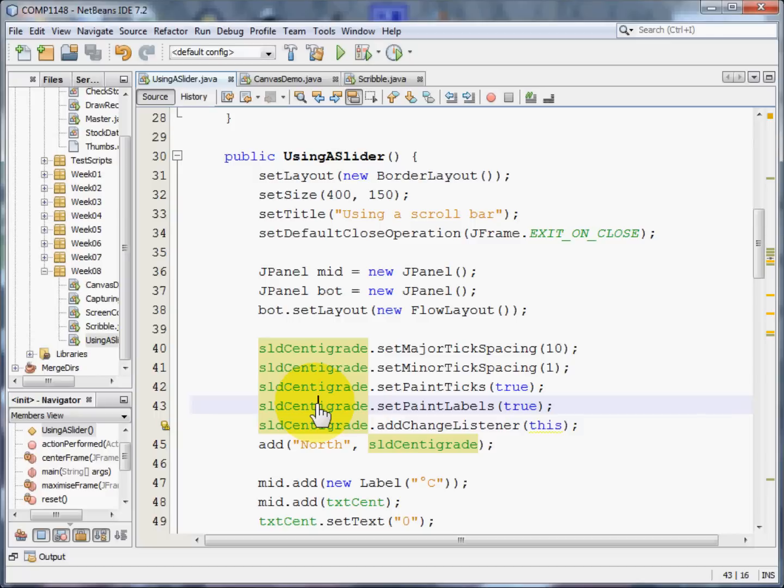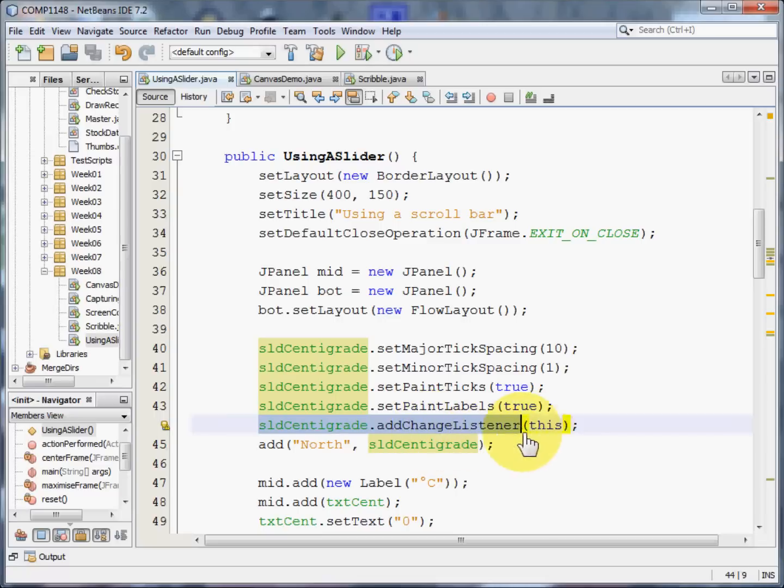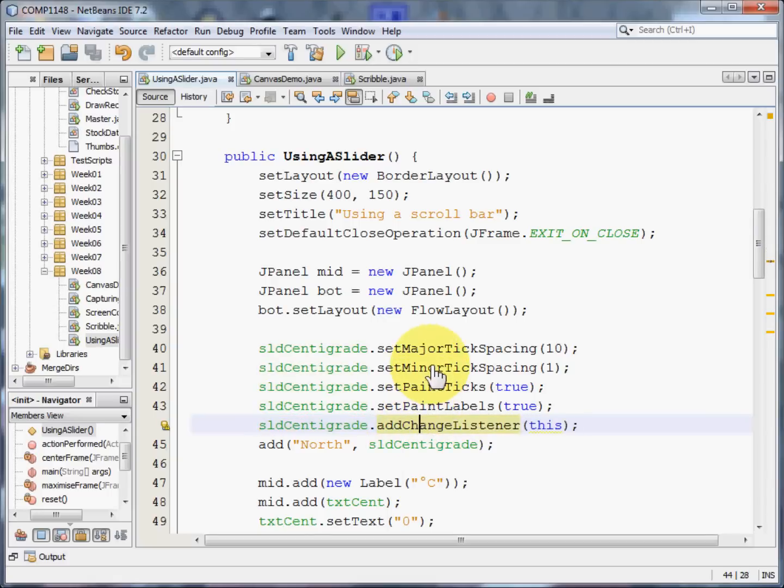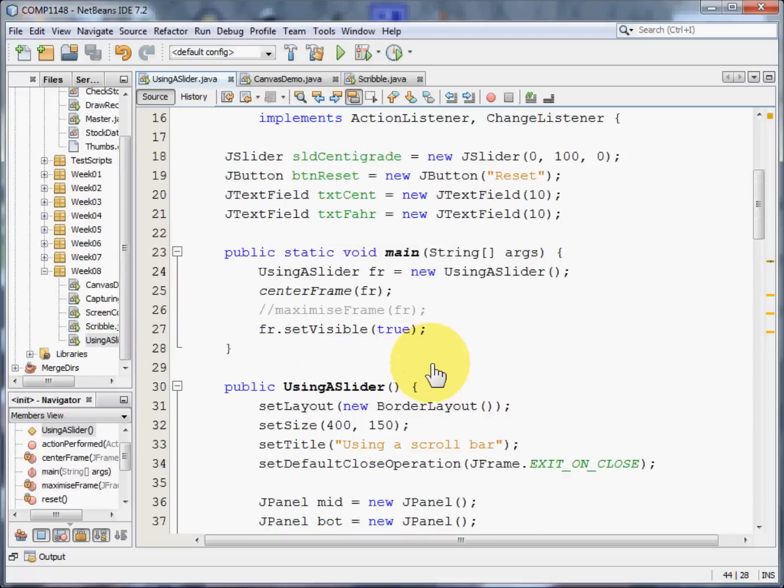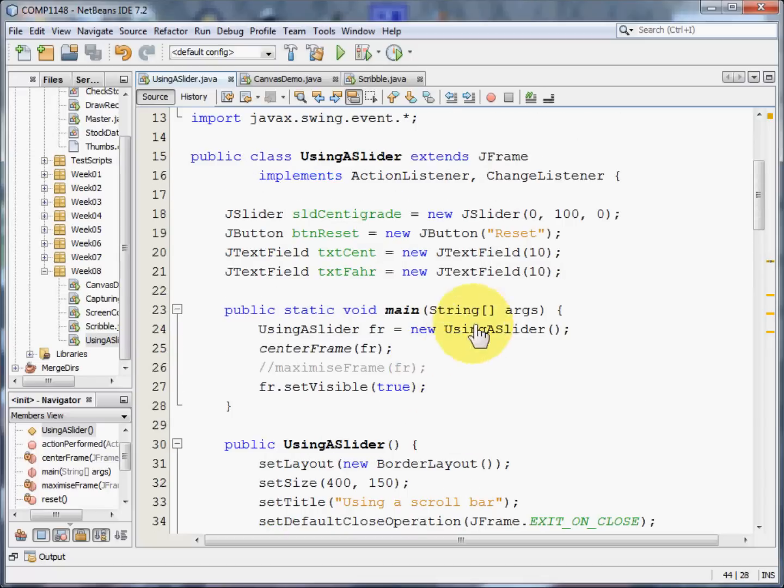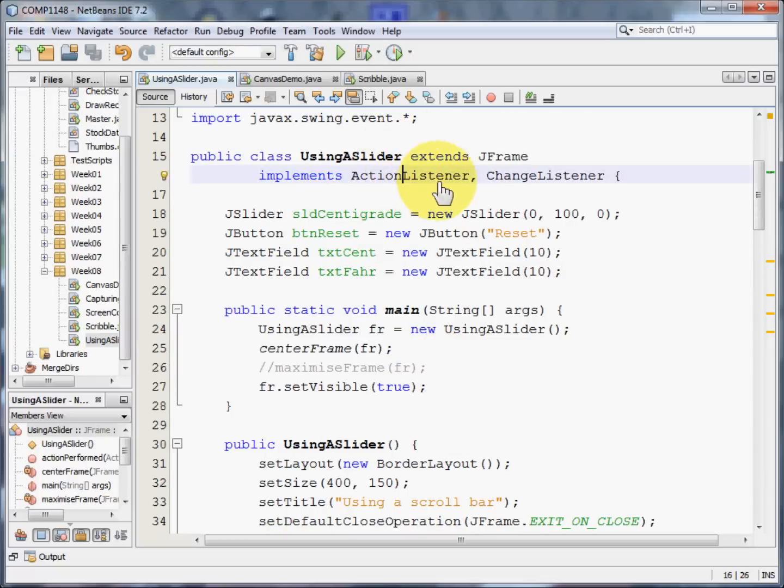But, of course, the important one is to add the change listener. Notice it's change listener, not action listener. Because in this case, we're looking for a change in how the slider is positioned. And that means that instead of having just action listener, which is there for the button, I've also implemented change listener at the top.